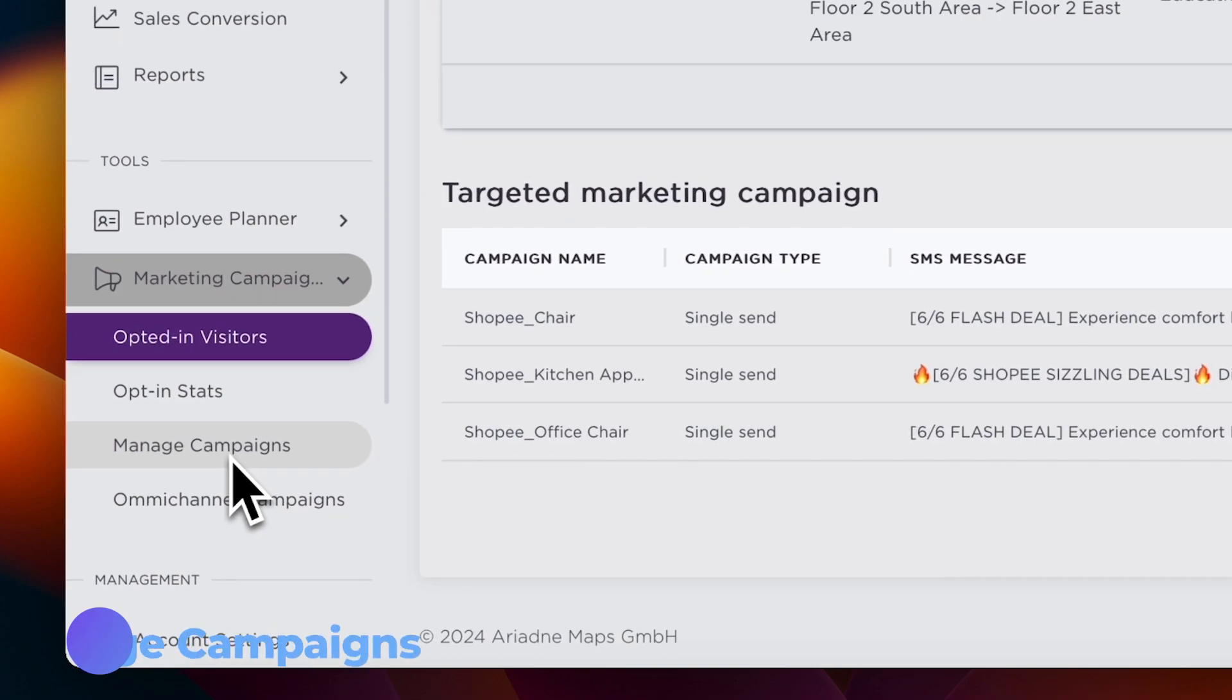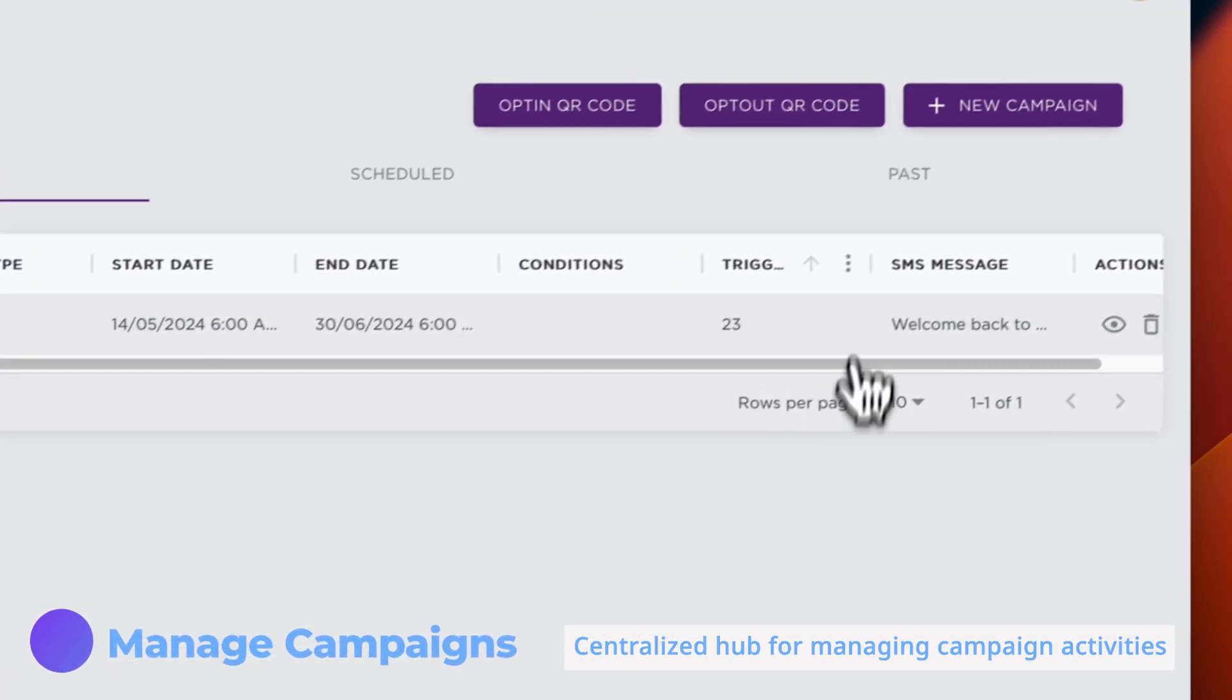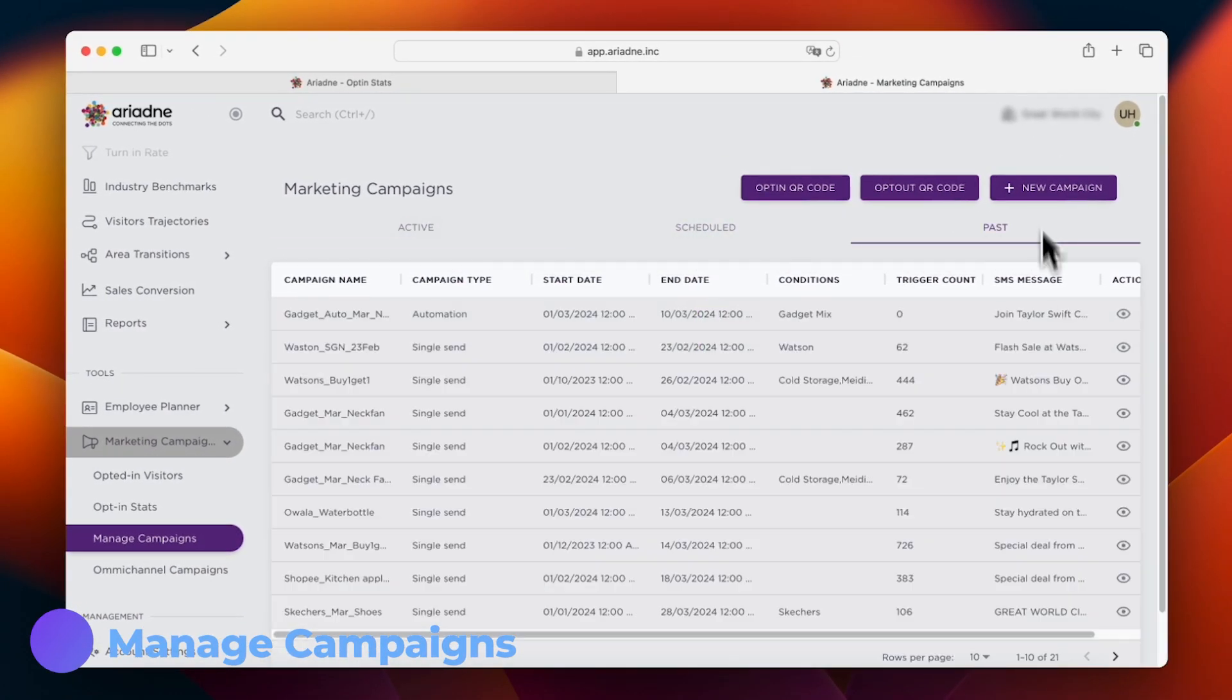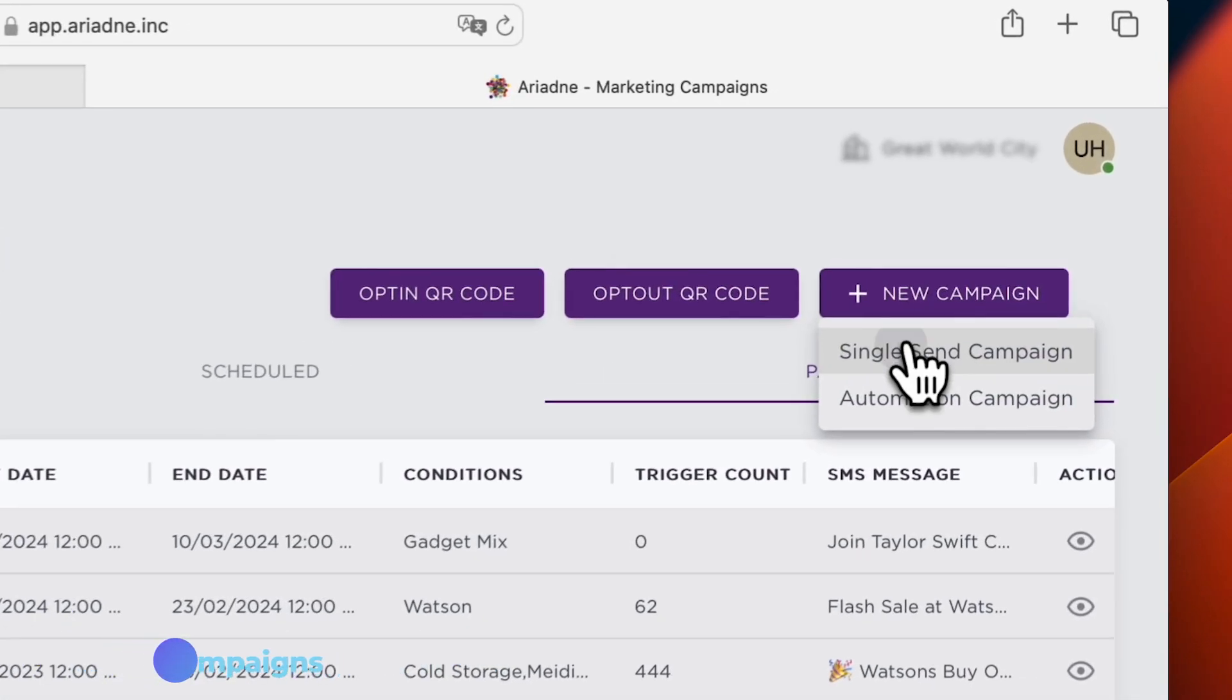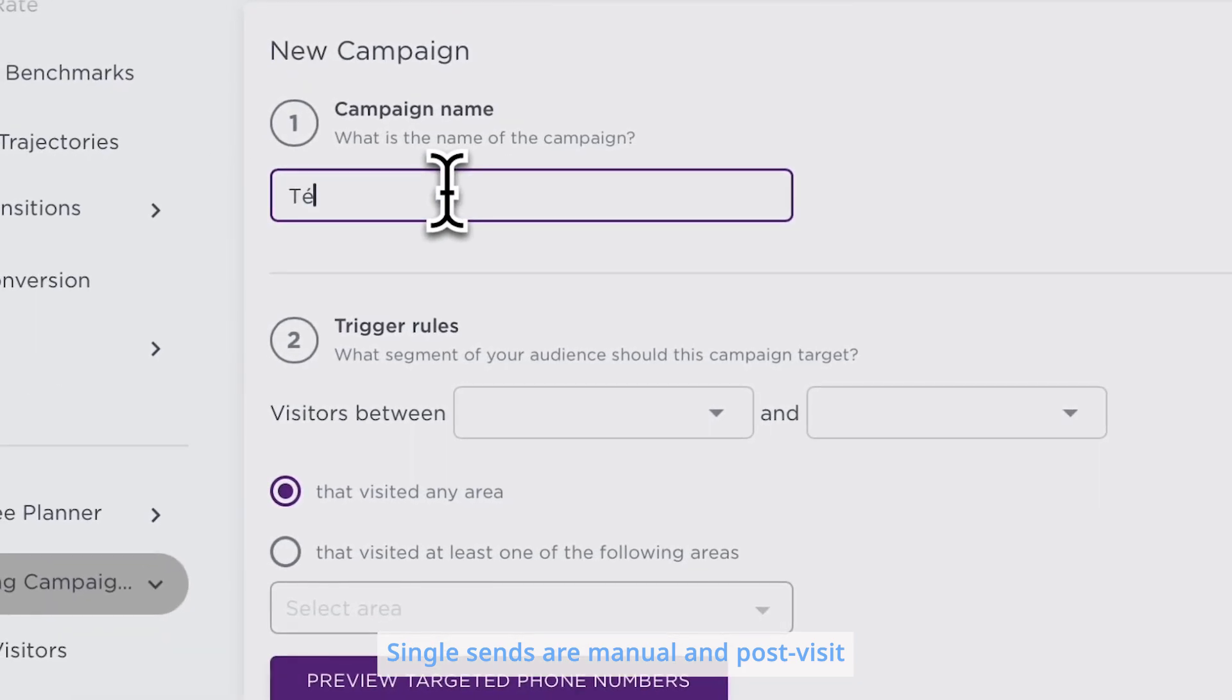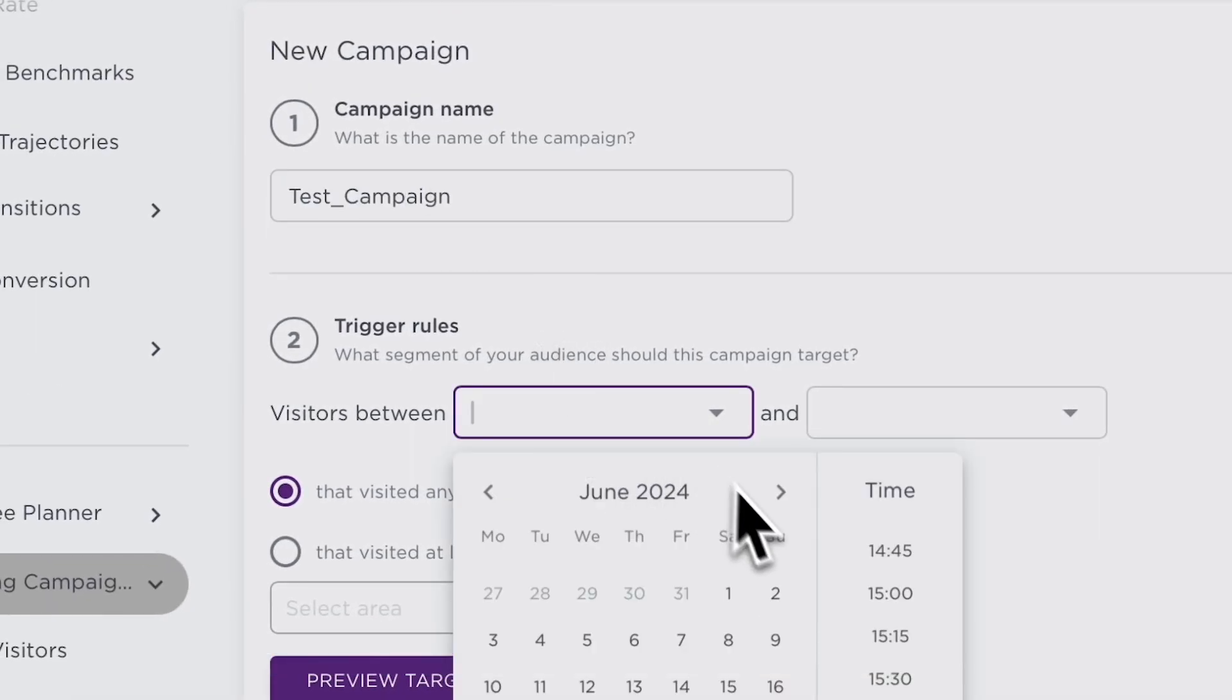Moving on to Manage Campaign. This central hub lets you oversee all campaign activities. Create a new campaign by choosing between a single send or an automated send. While single sends are manual and post-visit, automated sends are triggered in real-time based on specific conditions.